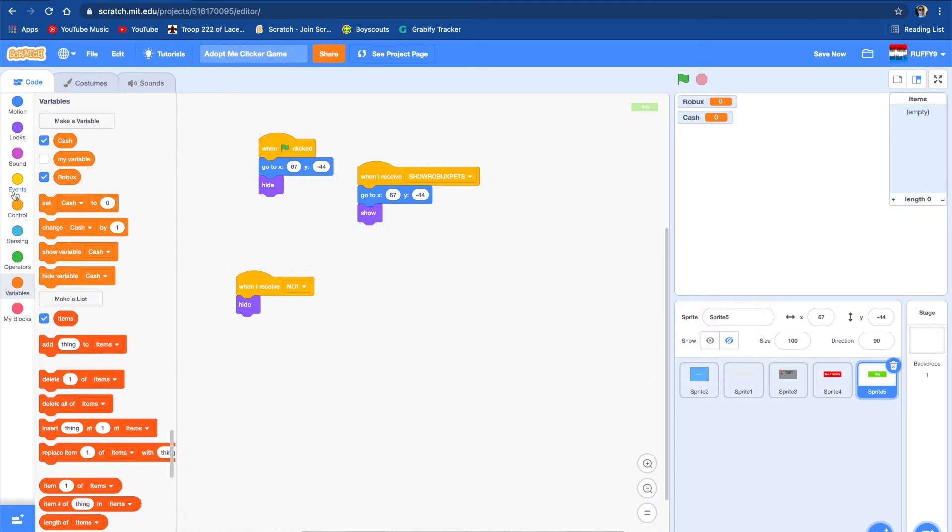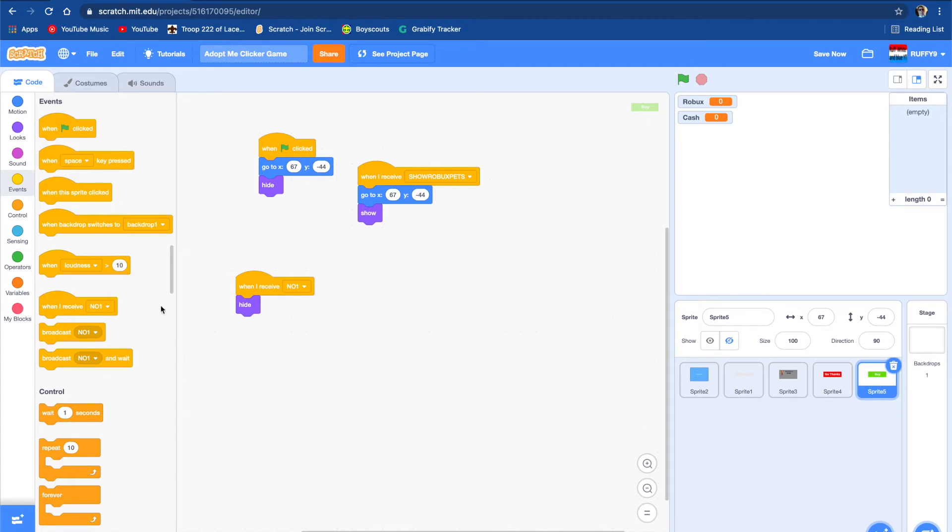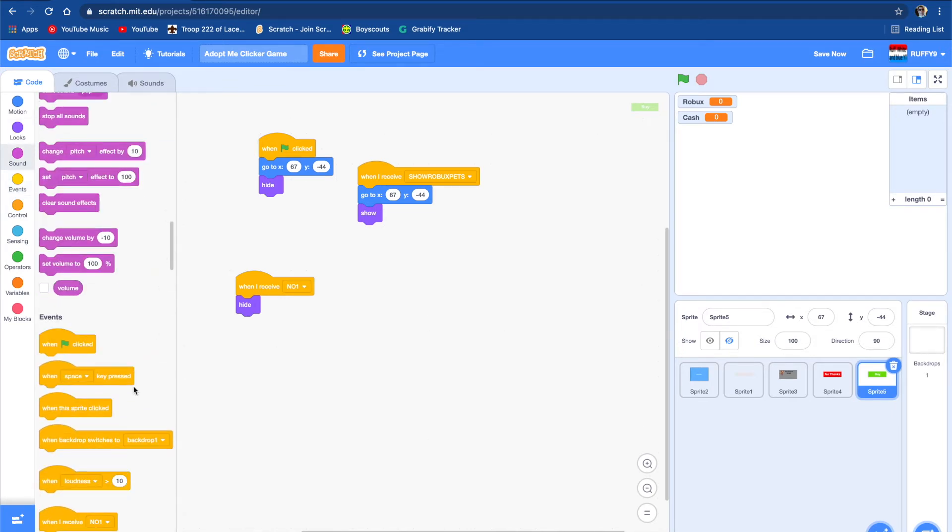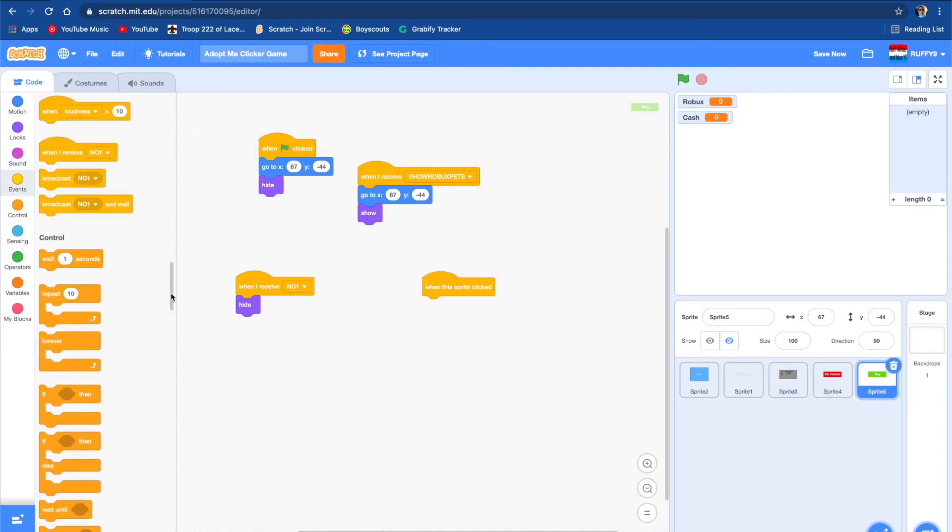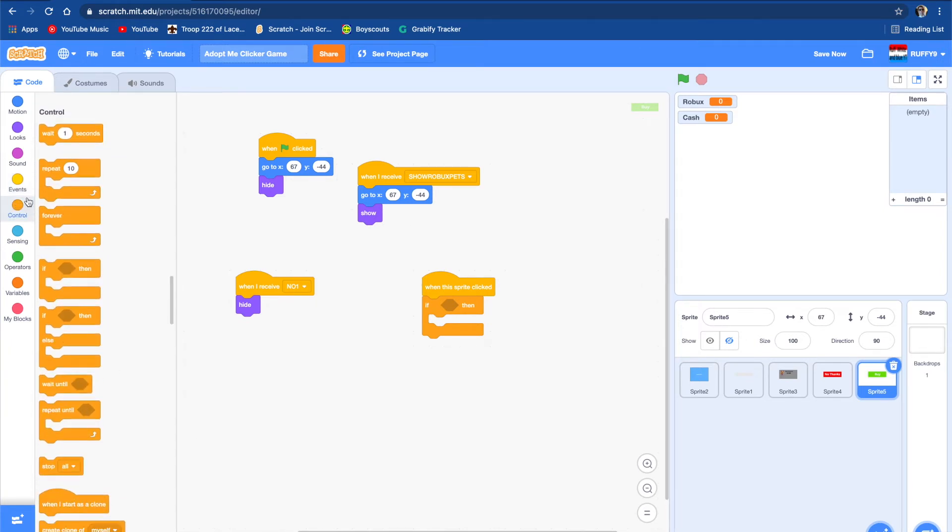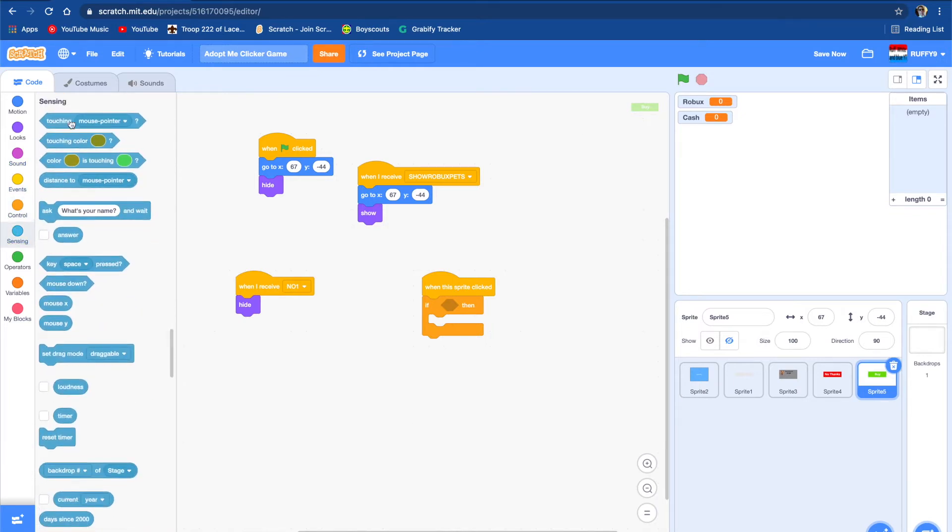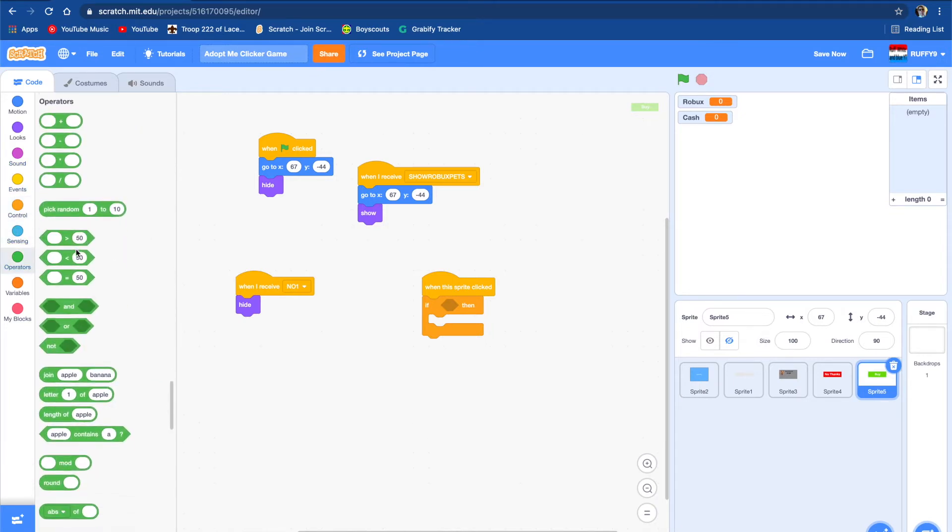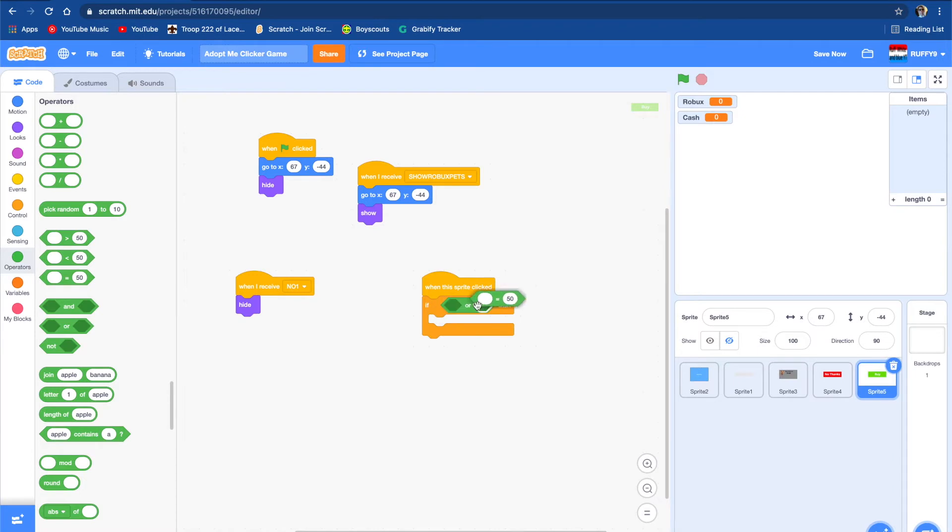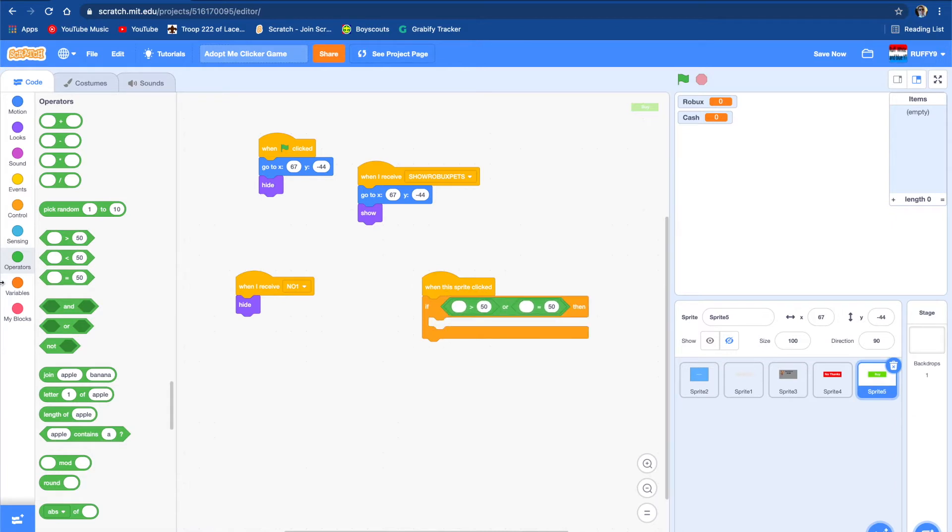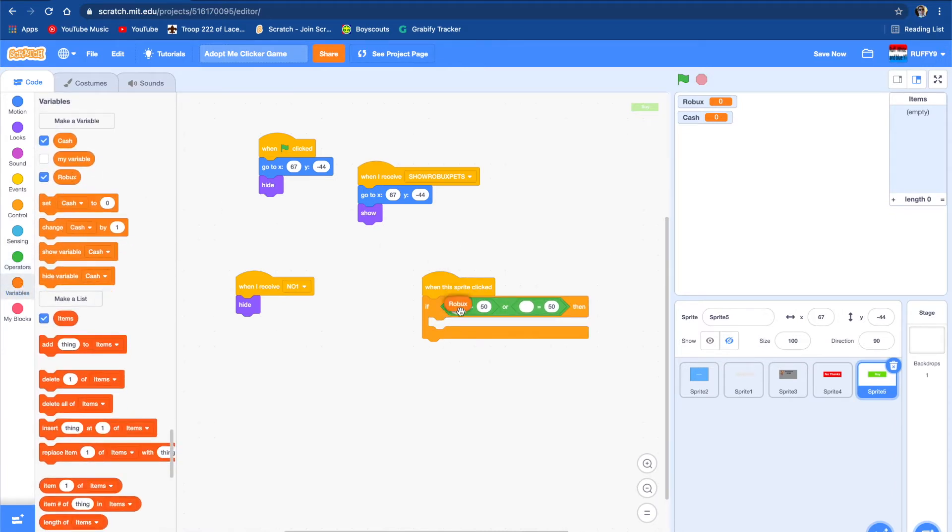When this sprite is clicked, if the money is equal to how much it is, it's $200, I think. We're going to make it equal to, and an or block, and equal to right there. We're going to put that in there, and we're going to get the Robux, because it's not cash. Cash is going to be paid for free.